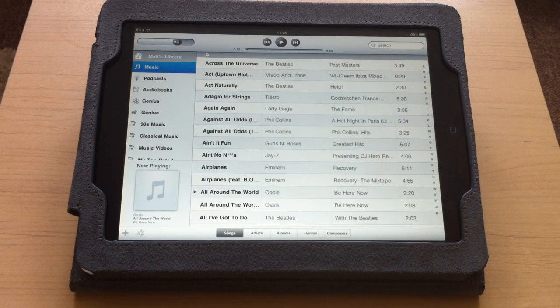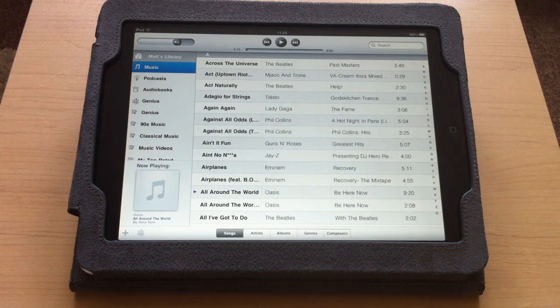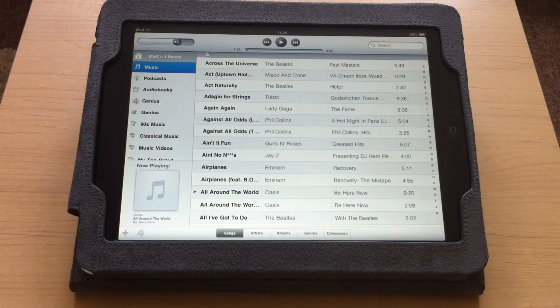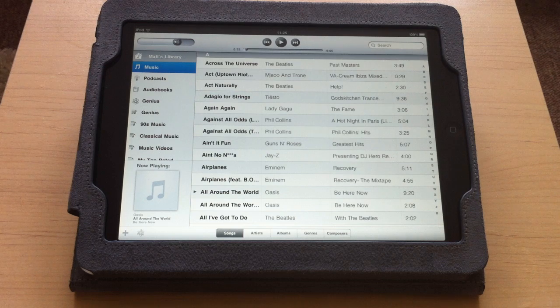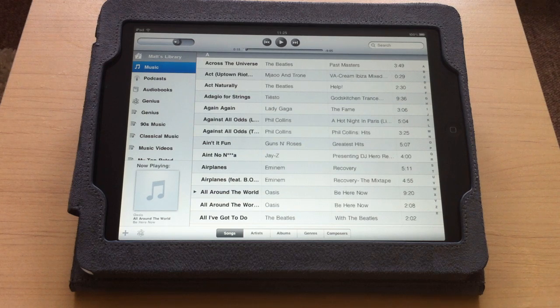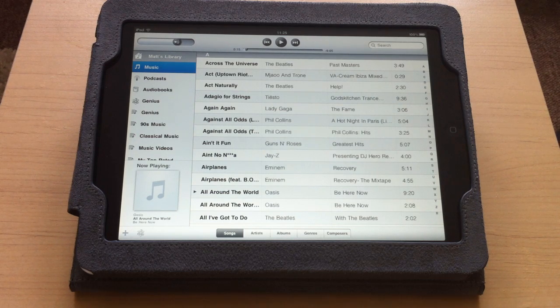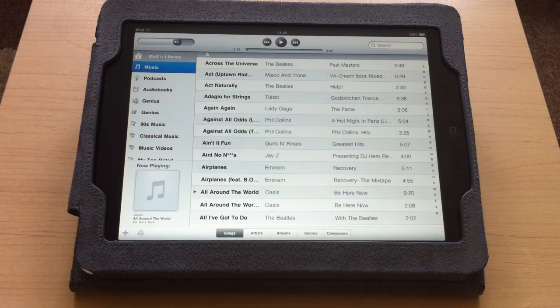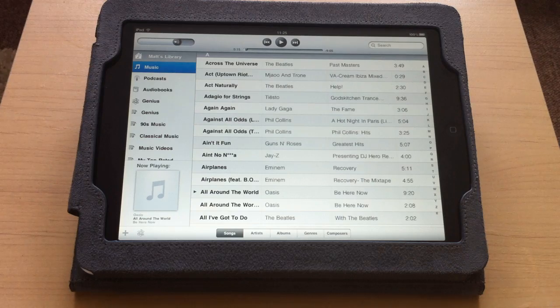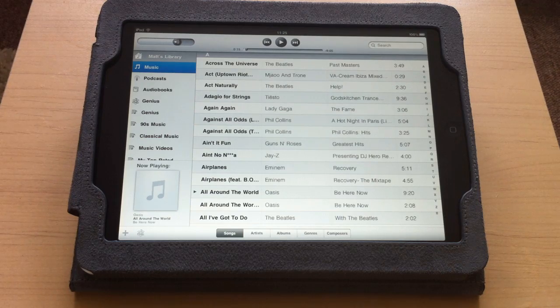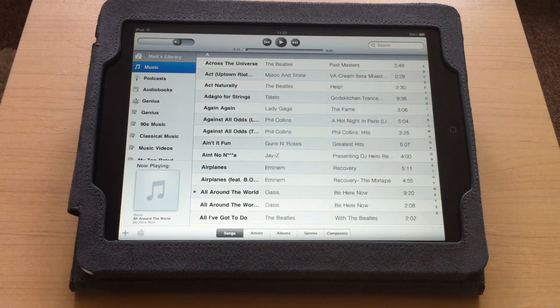So that's how you basically share out your iTunes library from your PC or Mac to one of your iOS devices. As usual, thanks for watching, please leave any comments and I'll catch you in the next video.